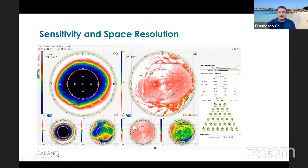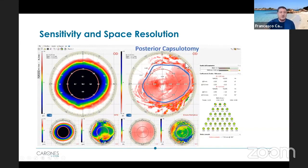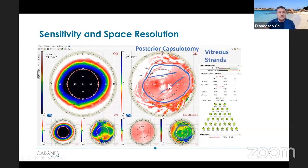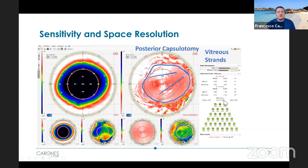What is most interesting to assess the resolution is all of that — what do you think this is? This perimeter is actually the perimeter of a posterior capsulotomy that has been done in the past. And look here — you see some striae. These are obviously not striae; these are strands in the vitreous body. The sensitivity and spatial resolution of this aberrometer let you really capture very subtle changes in the way light is projected to the eye to reach the macula.